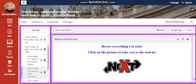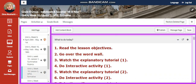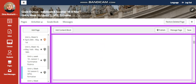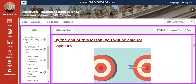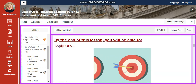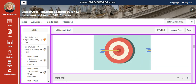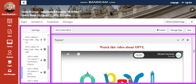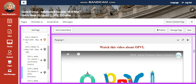For lesson two this week, we are going to have a formative. This formative is going to be on applying OPVL. Our word wall is going to include purpose, origin, value, and limitation.